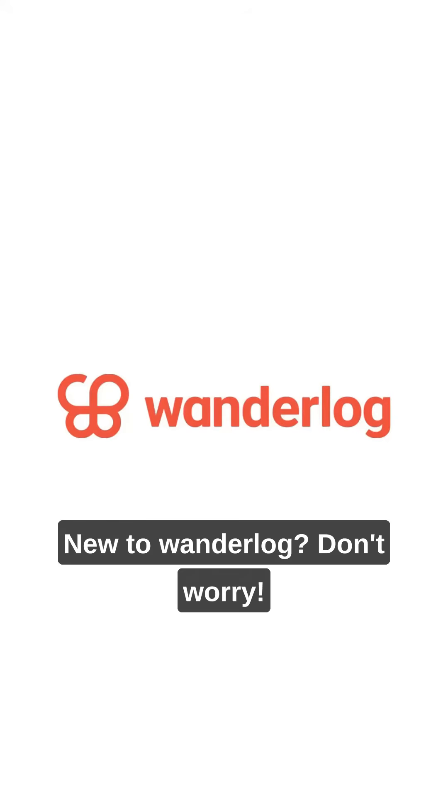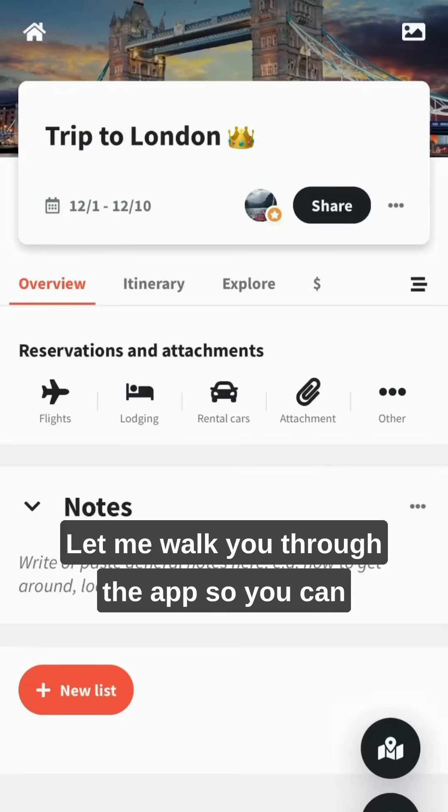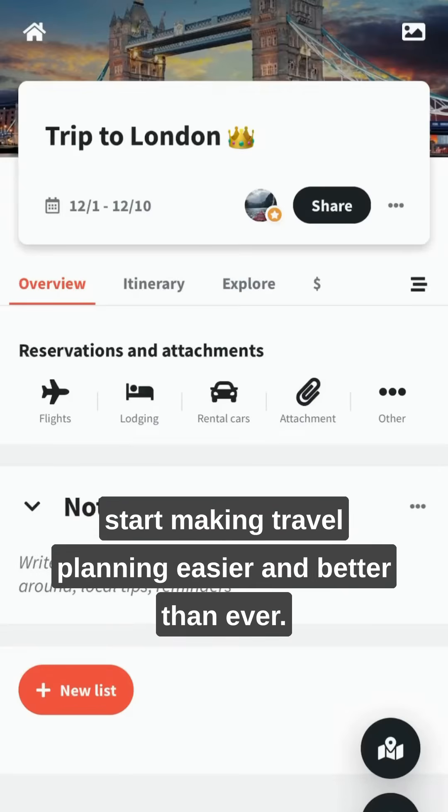Hi, new to Wanderlog? Don't worry, let me walk you through the app so you can start making travel planning easier and better than ever.